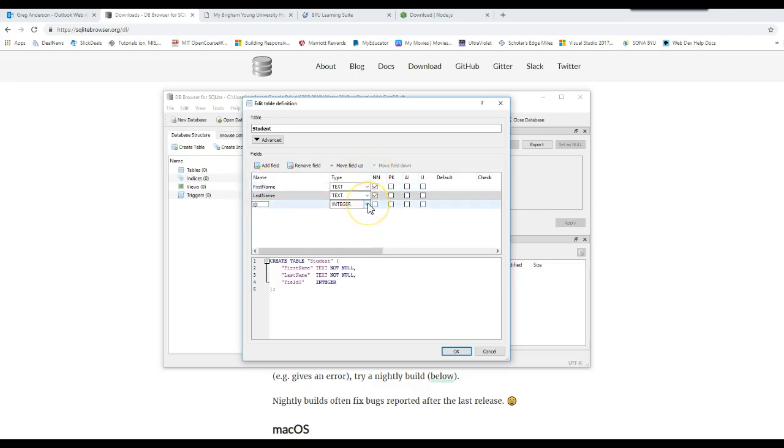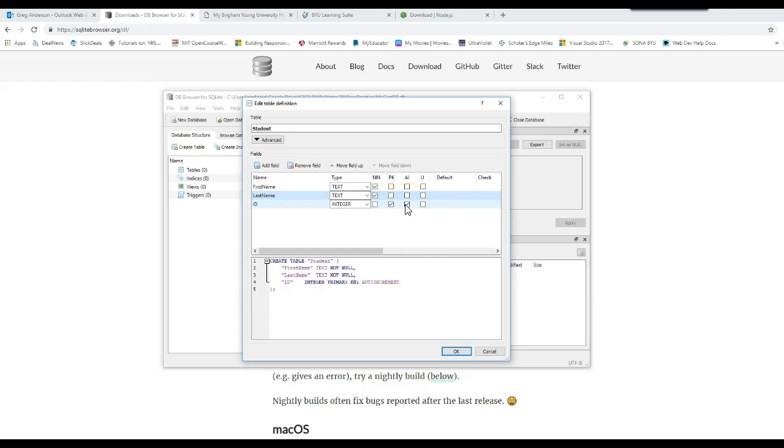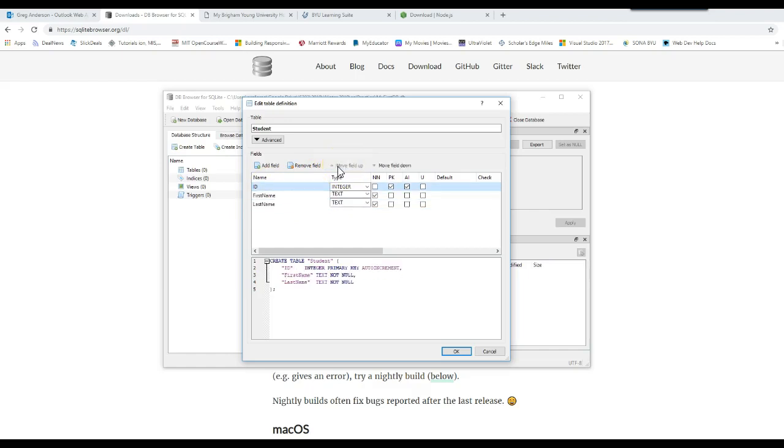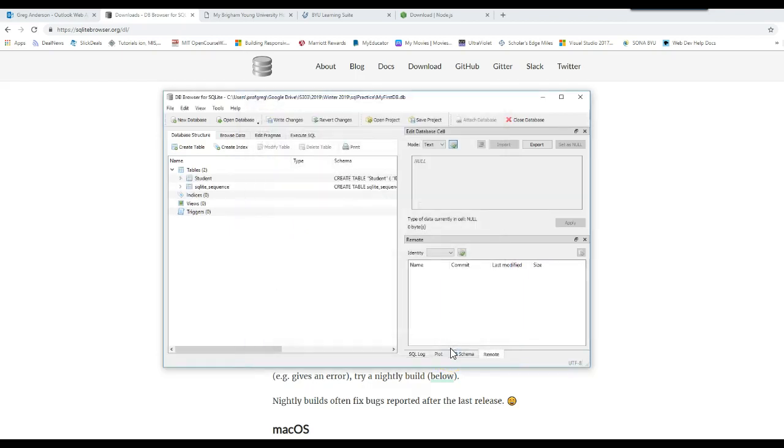Let's have a field called ID. We'll leave it as an integer. Let's make it the primary key, meaning it's unique. We're going to make it an auto incremented field, so the database, every time you add a record, it will increment it for you. I want to move that up to the top just for visual aesthetics. I highlight the field and click move field up. That's all I want to store. I'll click OK. It creates the table.